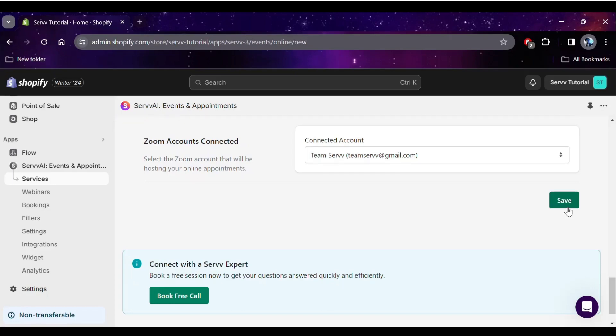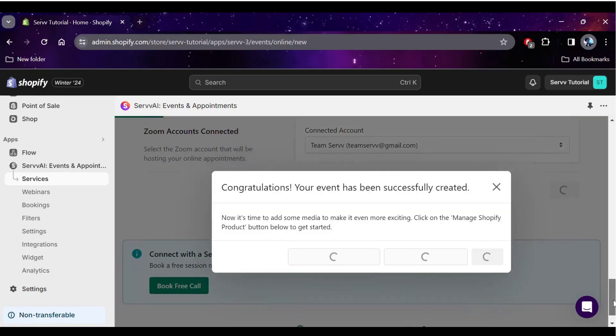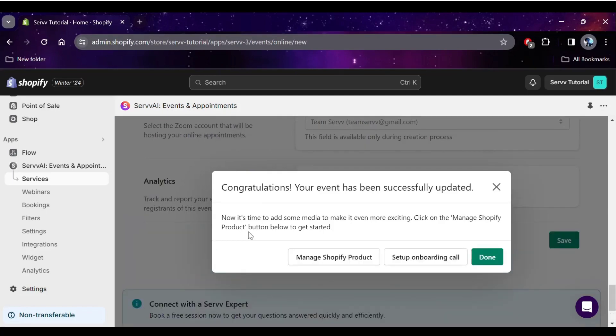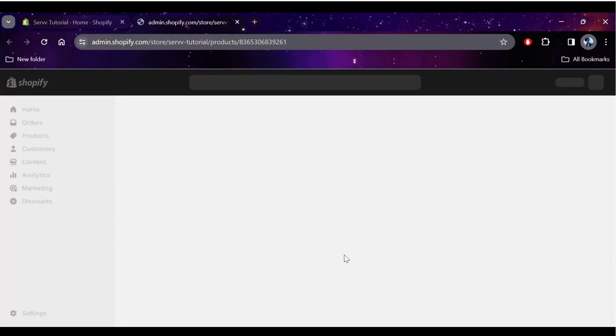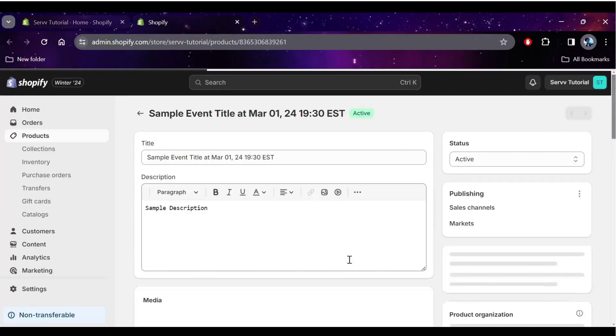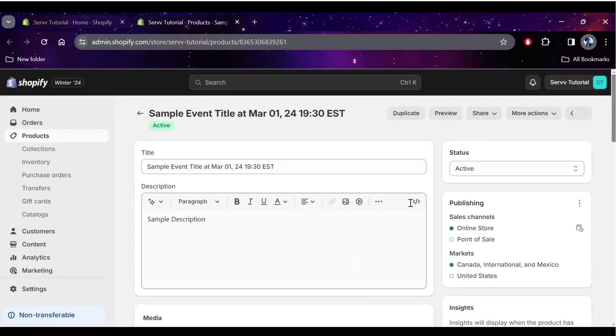And just like that, your event has been created. If you click the Manage Shopify Product button on the pop-up, you will be led to the Shopify product created by Surf for the event. You can use this to add pictures and edit details about the front-end appearance of your event.